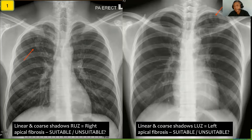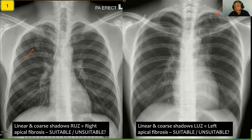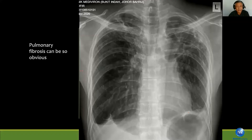The image on the left here is showing similar findings — linear and coarse shadows in the left upper zone. So this will be left apical fibrosis. Both cases will not be suitable for employment in Malaysia.